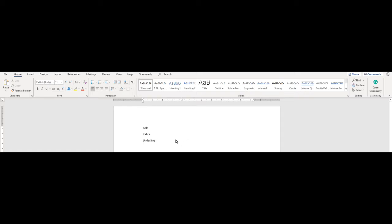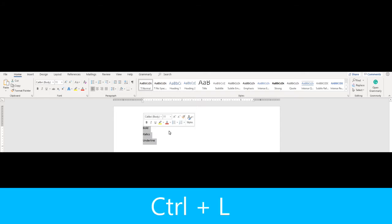There are also shortcuts to change the paragraph alignment and the paragraph spacing. To align a paragraph to the left, do CTRL-L. To align it in the center, CTRL-E. To align it to the right, CTRL-R.